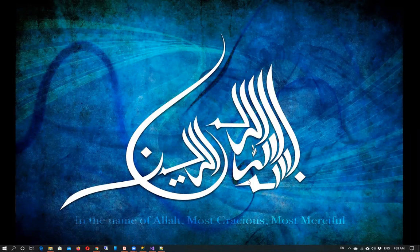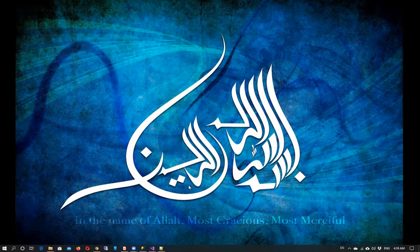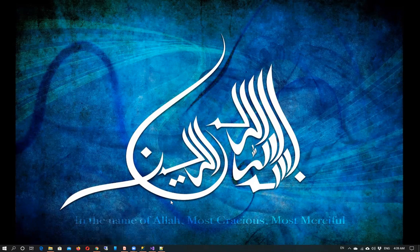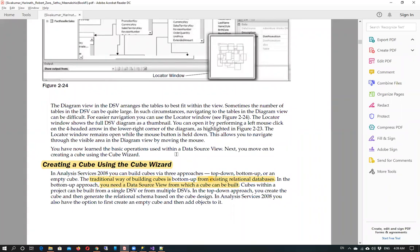This video is recorded for Data Warehouse and Data Mining course lab work. As we have seen in the previous video how to create data source view, in this video we are going to learn about how to create a cube using cube wizard.